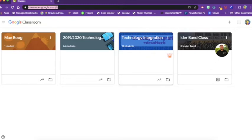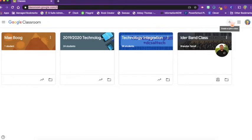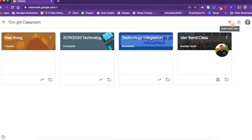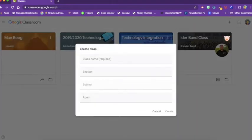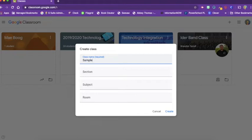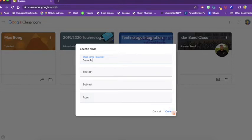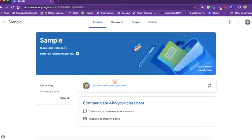Let's create a new class. To create a new class, we're going to click Create or Join Class with the plus sign. We're going to create. Let's call this one Sample. We don't need a section, subject, or room this time. Let's just click Create, and here is our sample class.